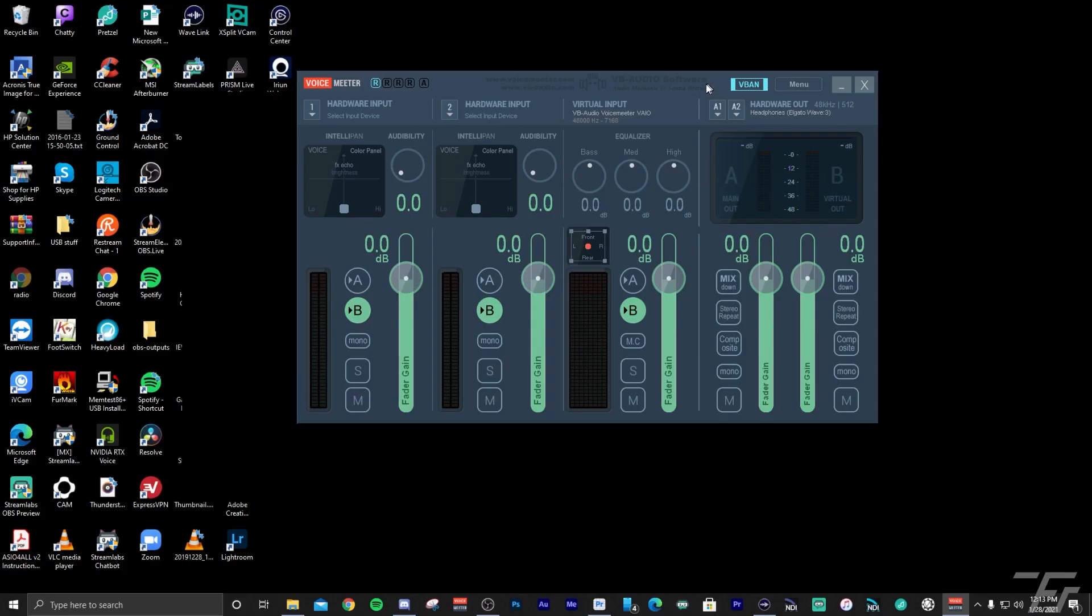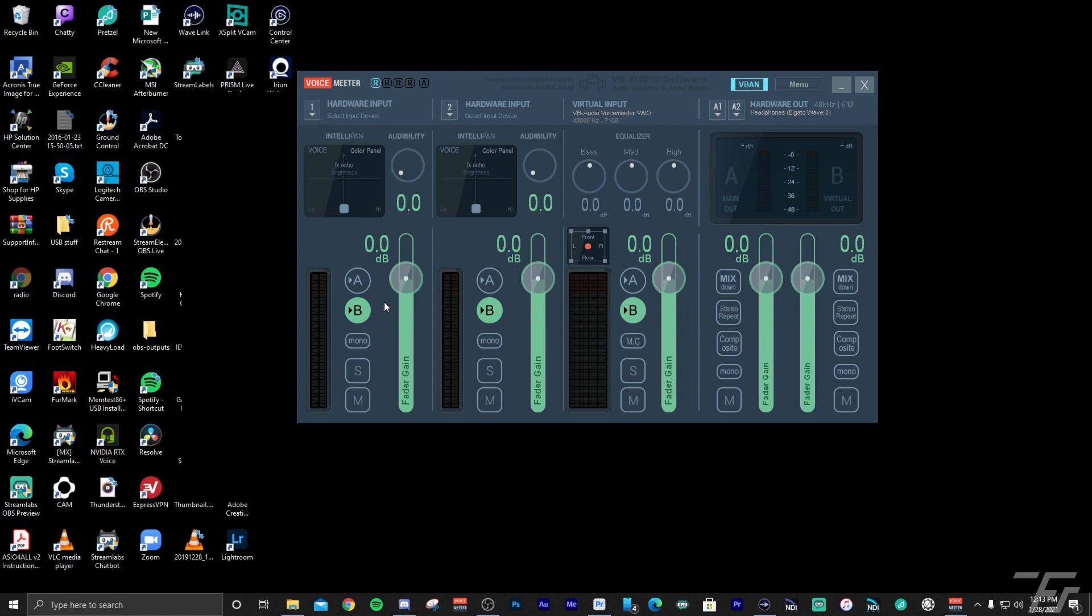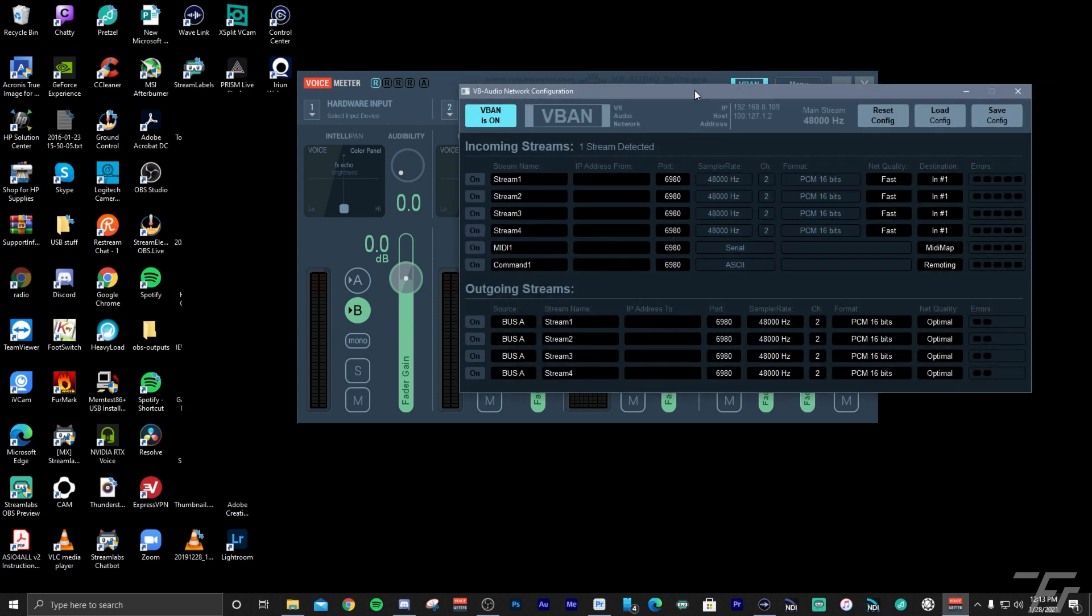You could right click and just select 109 and it'll pre-fill. So now that we have gotten this done, now we need to go over to the streaming PC and then do basically the same thing. We're going to set up Voice Meter to receive the stream. So now that we have Voice Meter on the stream PC, you're going to want to go and do the same steps of setting it up initially, including setting your outputs and then your default playback device in Windows just like we did on the game PC. But there's going to be a little bit of a difference here.